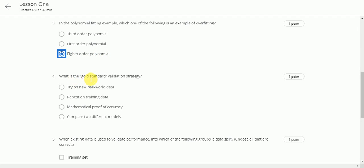What is the gold standard validation strategy? This will be try on new real world data.